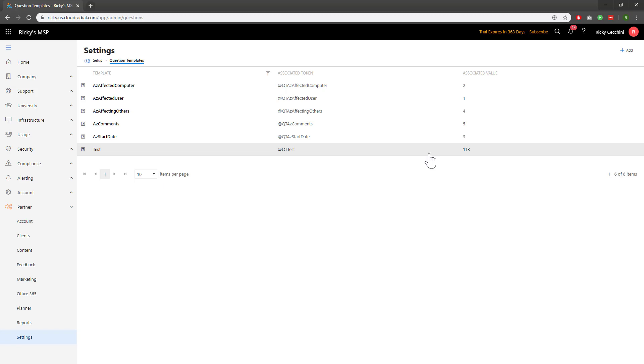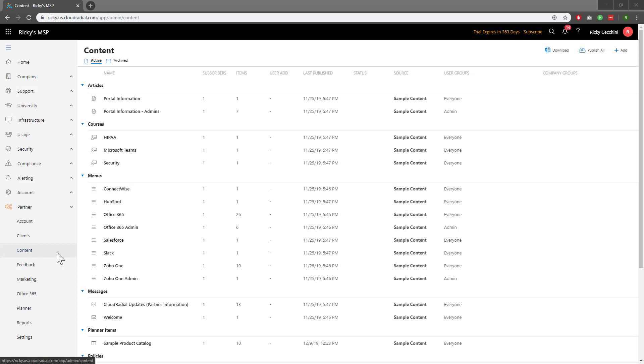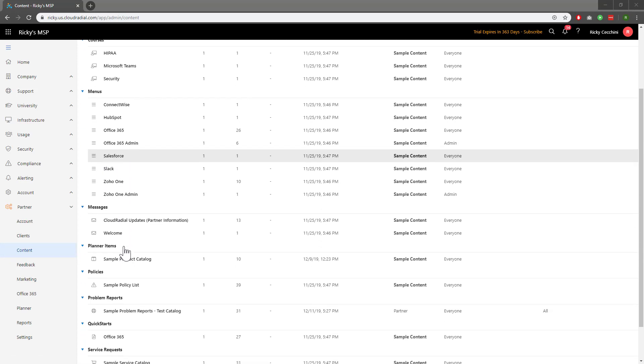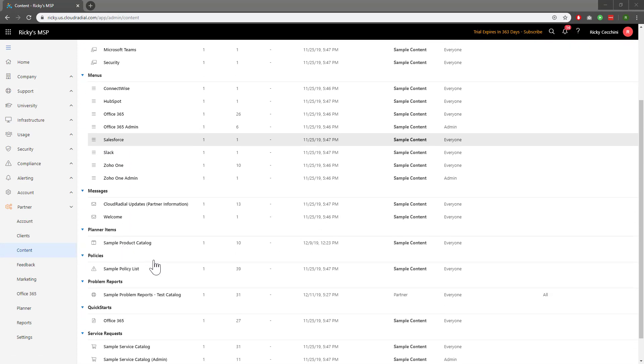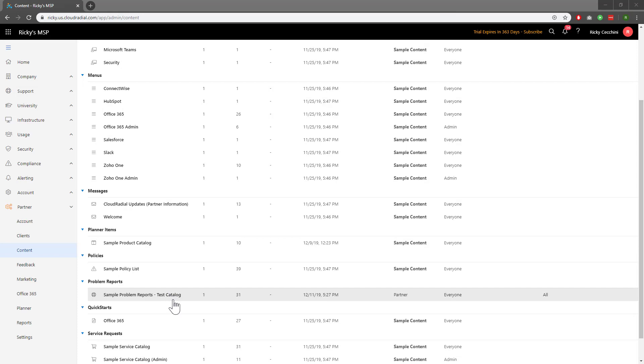Let's head over to Content under Partner on the left-hand side. I'd like to add my question template to some existing tickets, so I'm going to scroll down to the problem reports and click on my sample problem reports test catalog. I already made this ahead of time before the video.